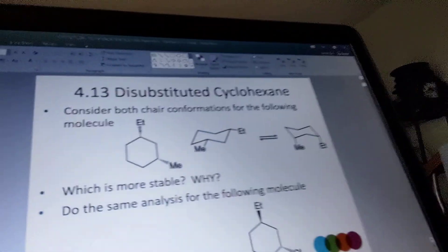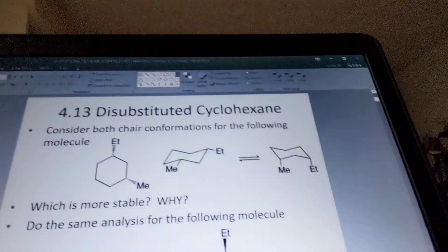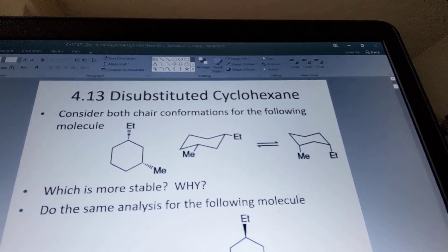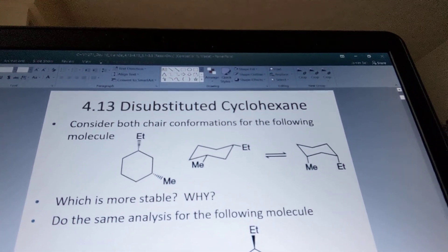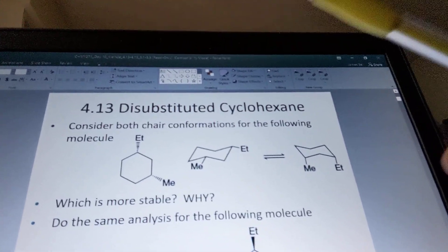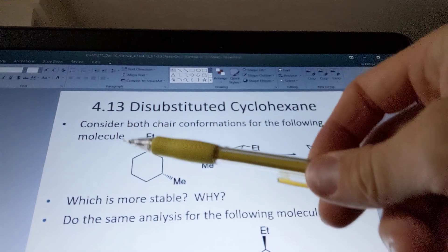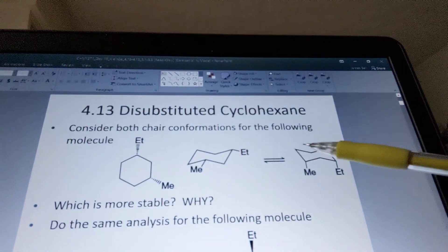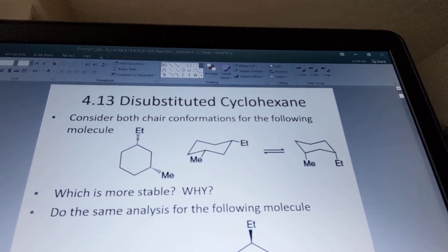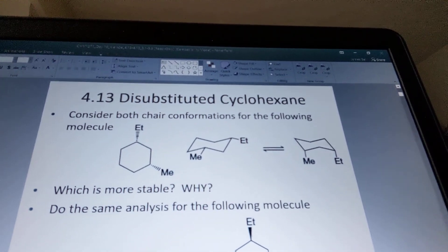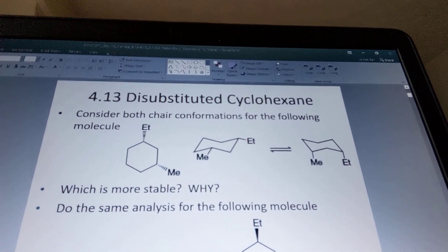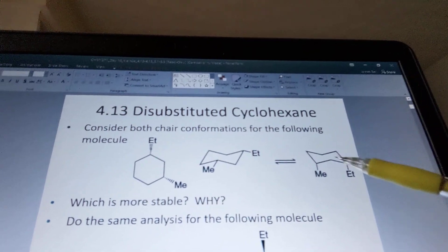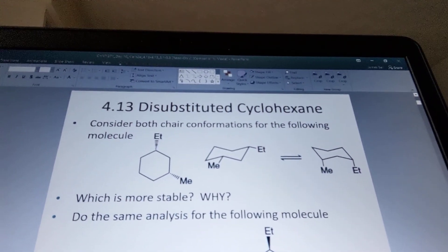This is slide two, day 10. I want to look at this example — starting from the bond-line representation and drawing the proper chairs. We'll use a model to verify that those chairs are correct and what that looks like three-dimensionally, then look at the stability of these two possible structures.